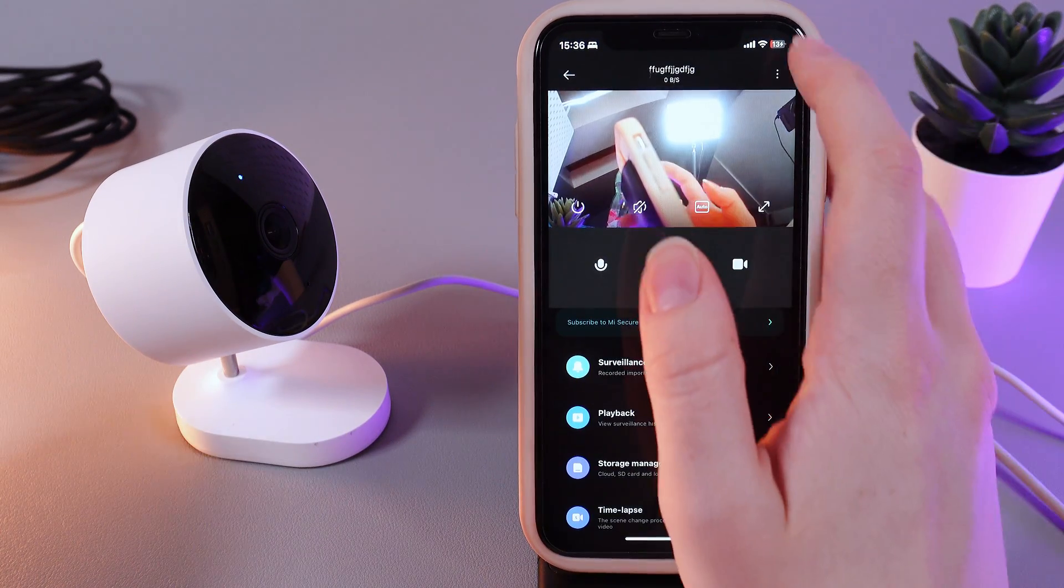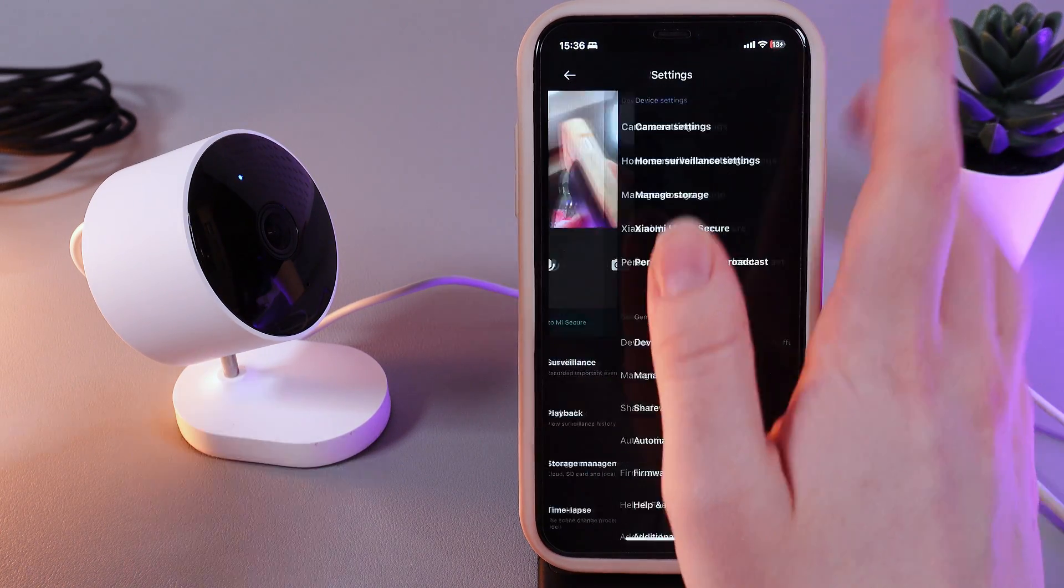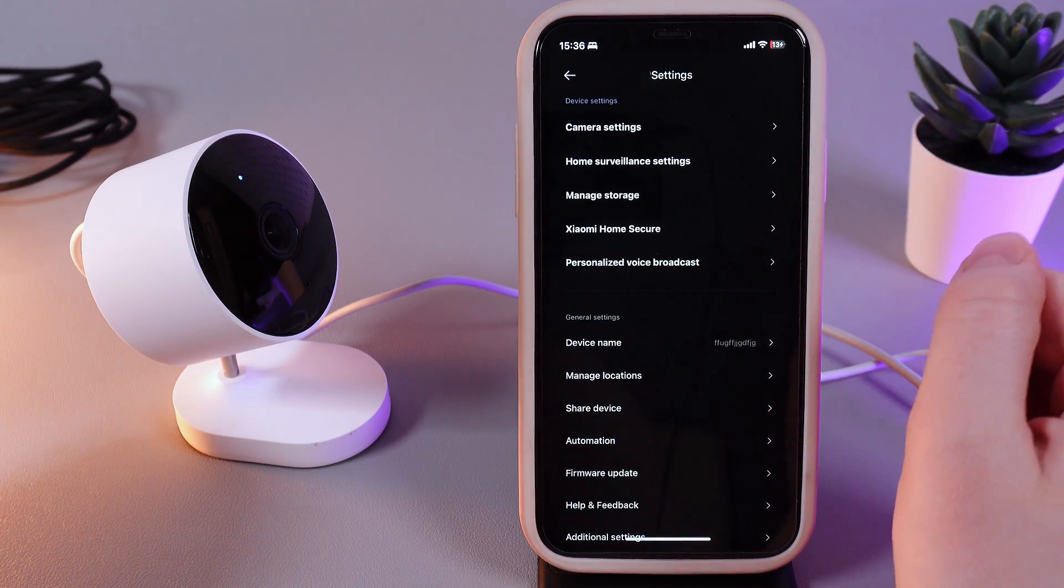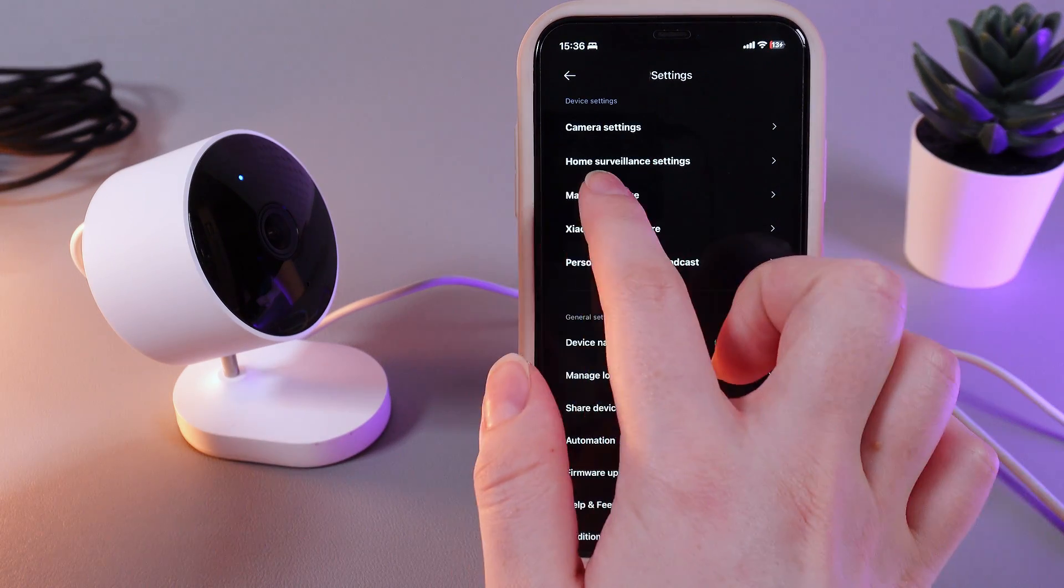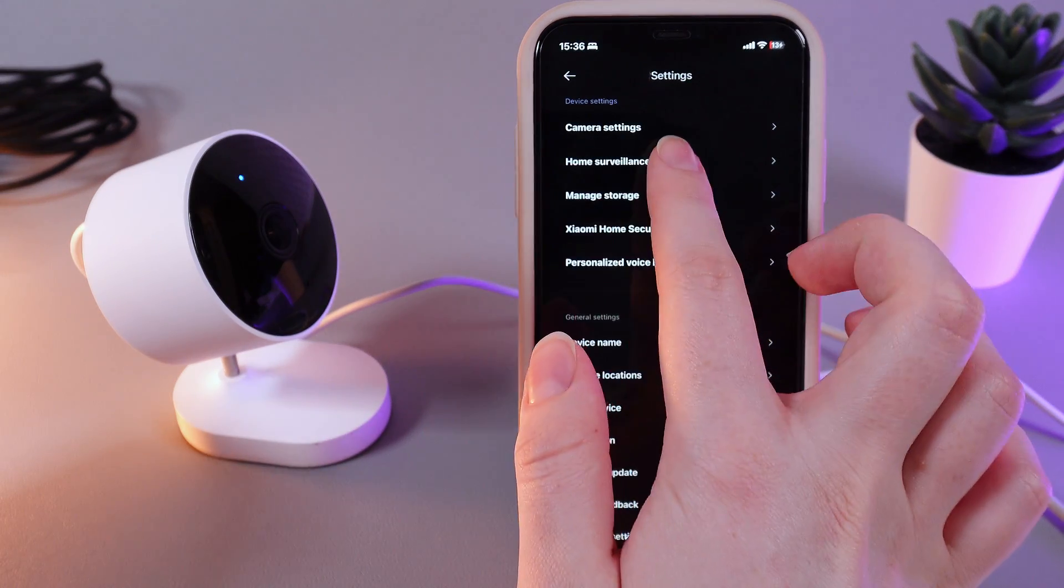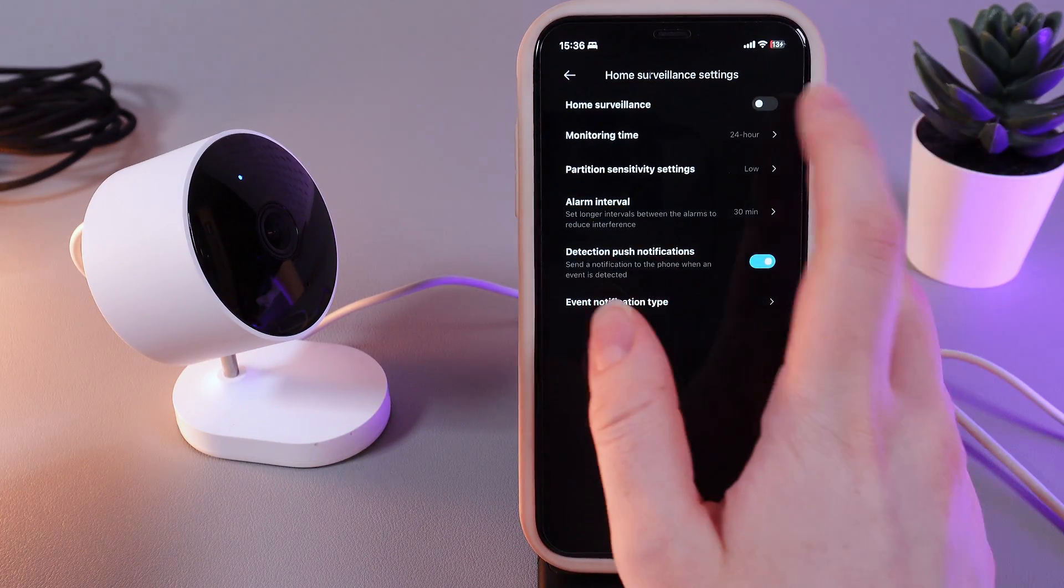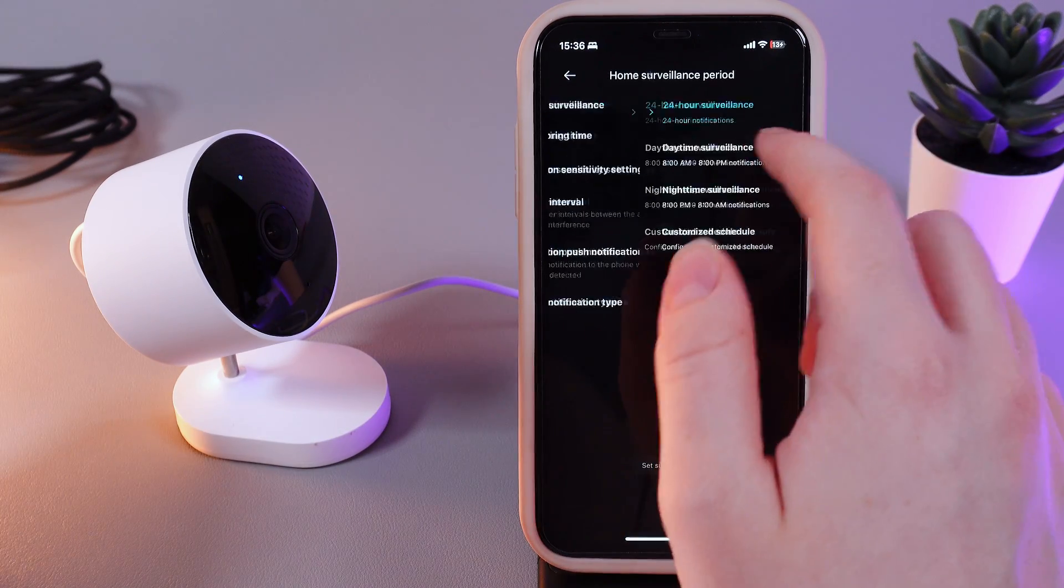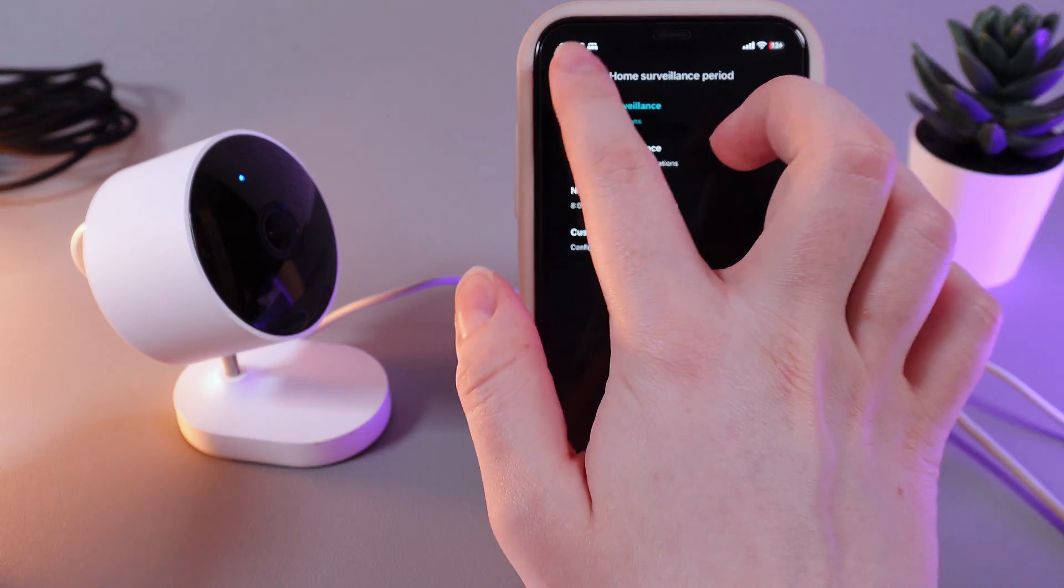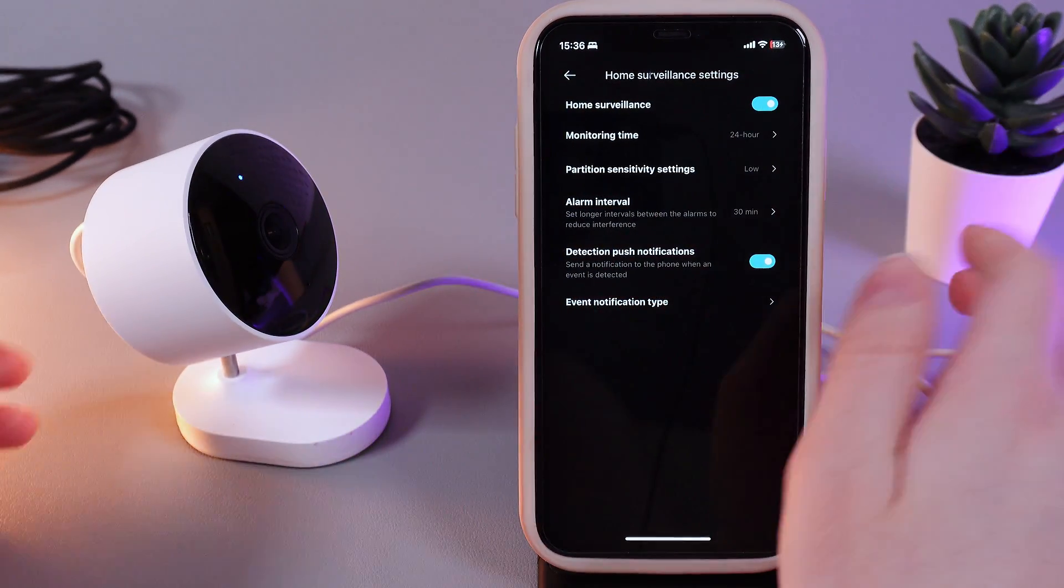Then click on the three dots that you can see on the right corner and then move to the tab which is named home surveillance settings. Right here you can enable or disable this function by clicking on the slider which is located on the right edge.